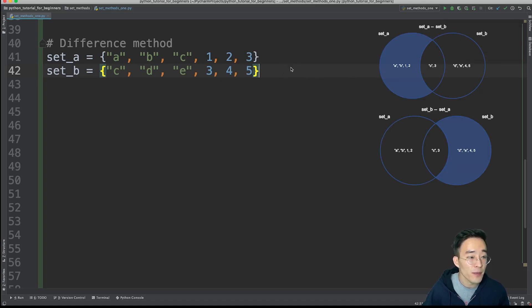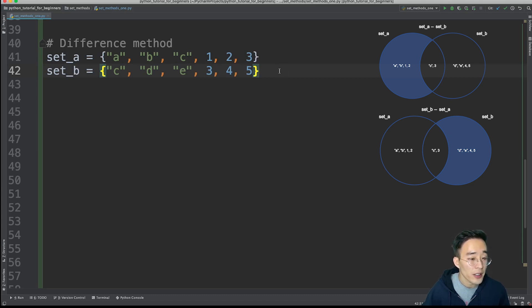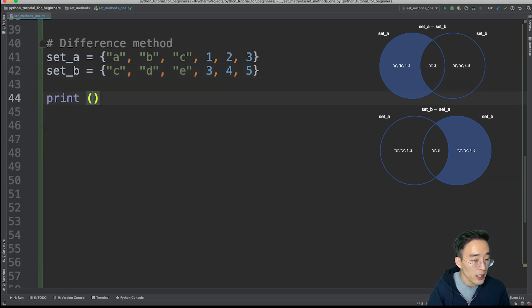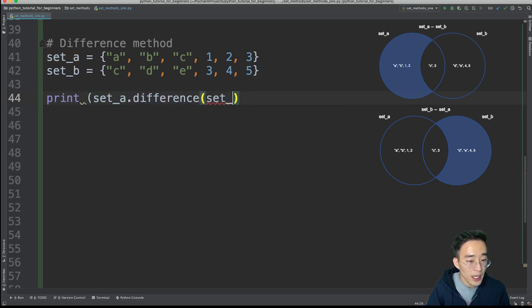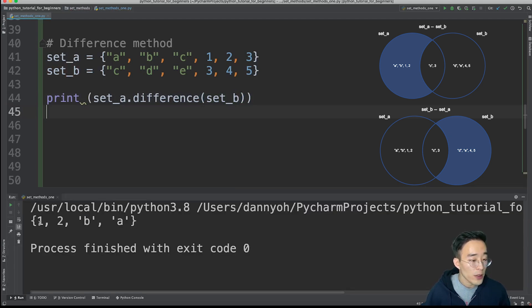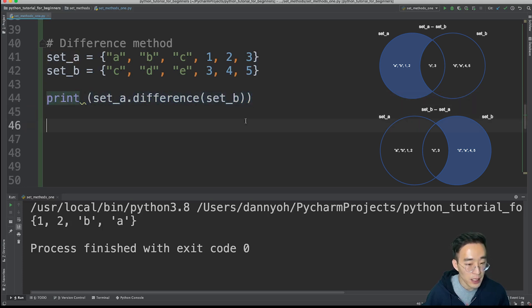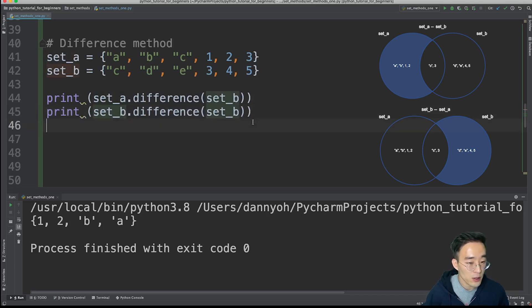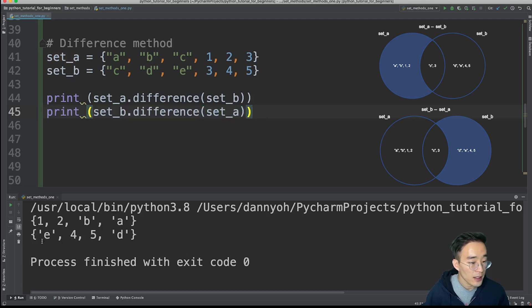Moving on to the difference method. As shown in the Venn diagram, difference returns elements that are only in set A but not in set B, or only in set B but not in set A. Calling print set A dot difference with set B returns 1, 2, b, a — elements specific to set A after omitting common elements 3 and c. Calling it on set B returns e, 4, 5, d — elements specific to set B.